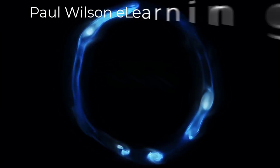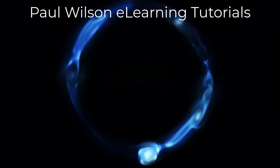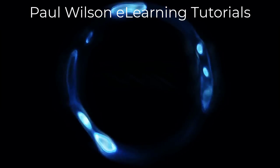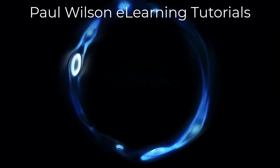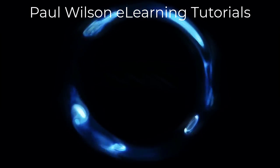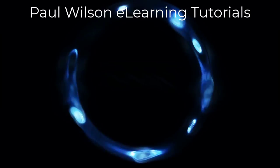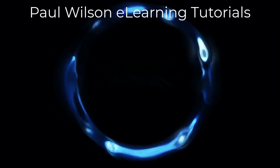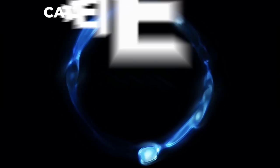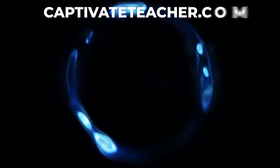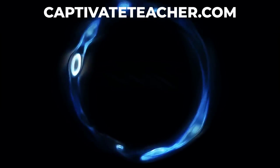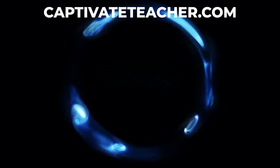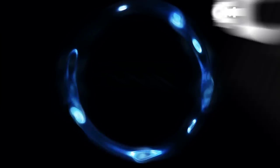If you thought this video was helpful, please like and share it with your colleagues. If you need help with Adobe Captivate, hire Paul for one-on-one instruction. Paul's goal is to focus on lessons based on your specific needs. Visit his website at CaptivateTeacher.com. And don't forget to subscribe to his YouTube channel.